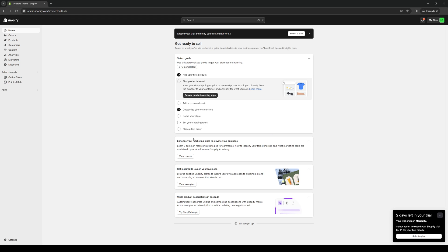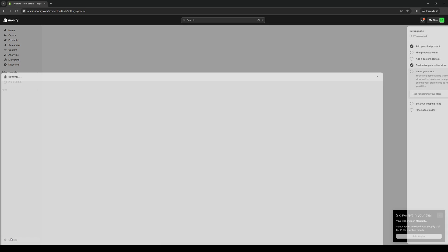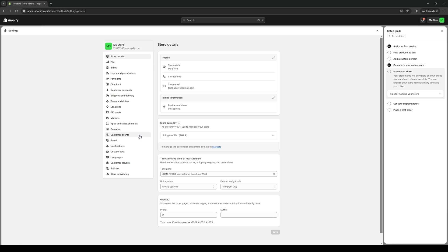Before we're able to add a new element within our checkout page for the payment methods, we first need to connect our Afterpay account to Shopify. To do that, we'd want to click on settings right here on the bottom left. It'll pull up this window. From here, you want to navigate to the option that says payments, between users and permissions and checkout.